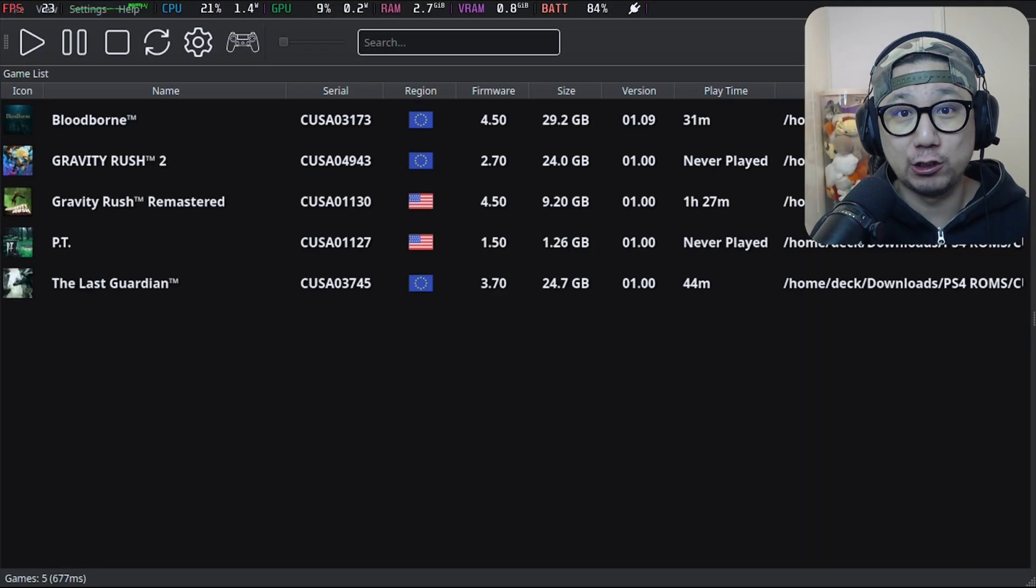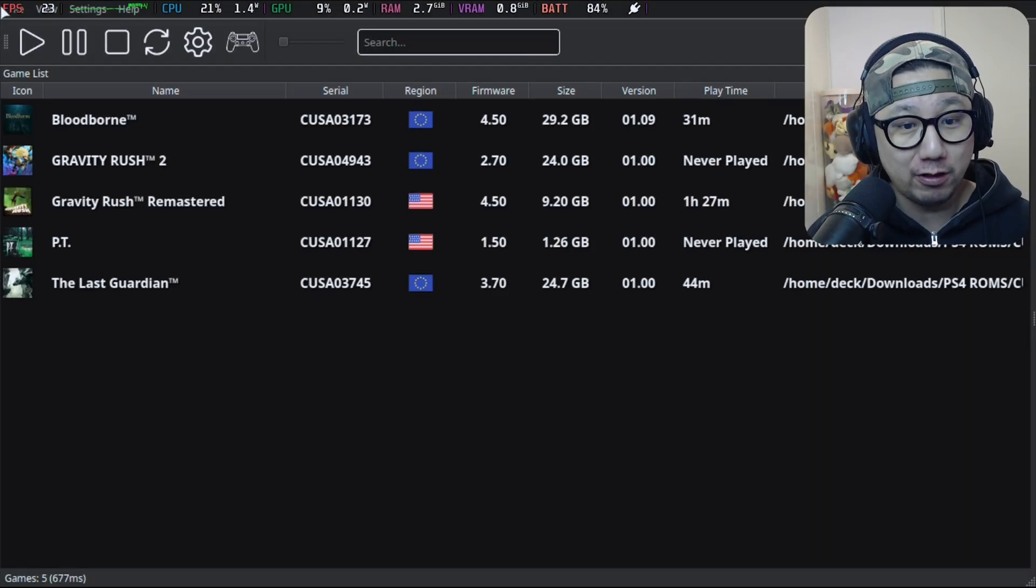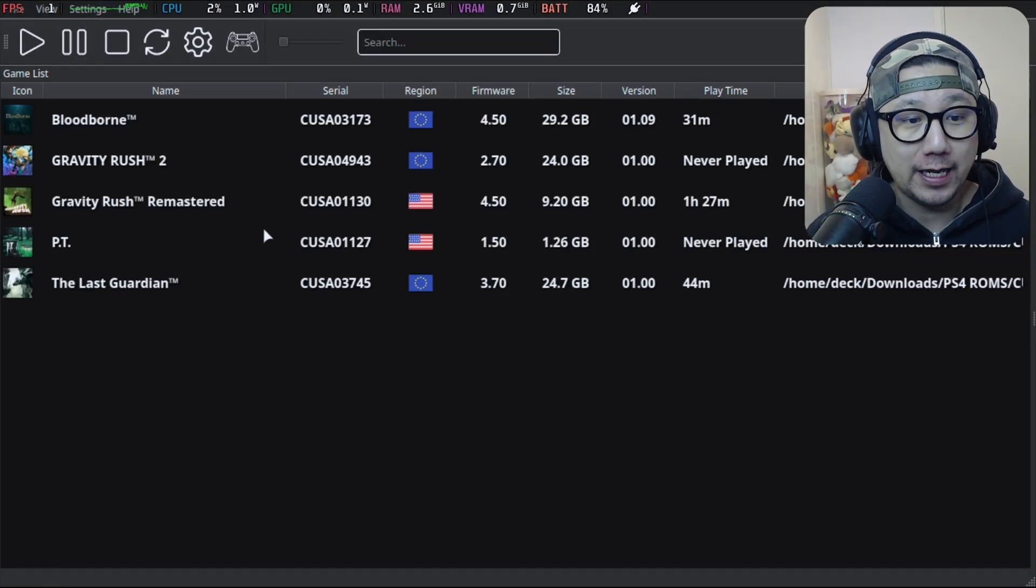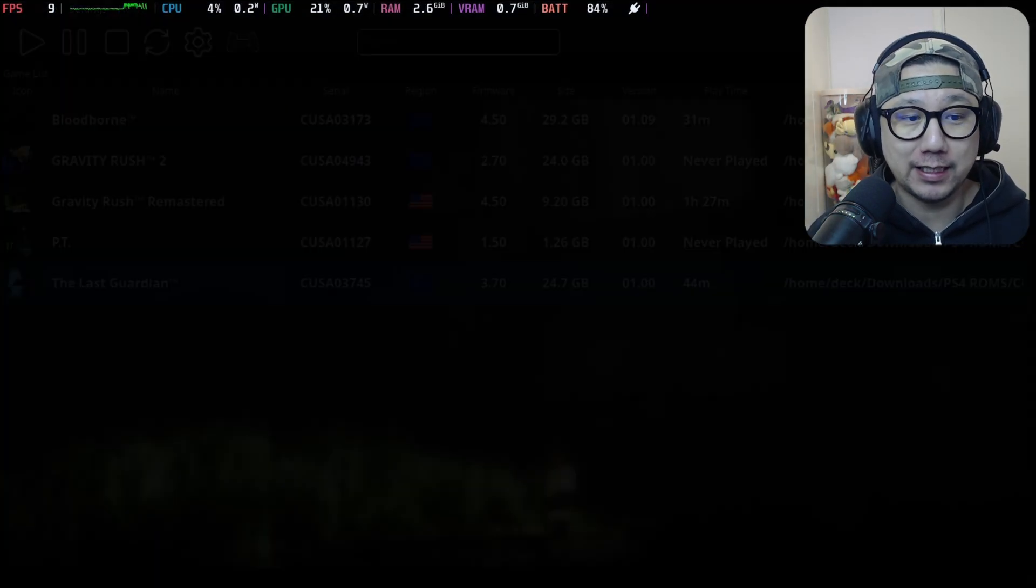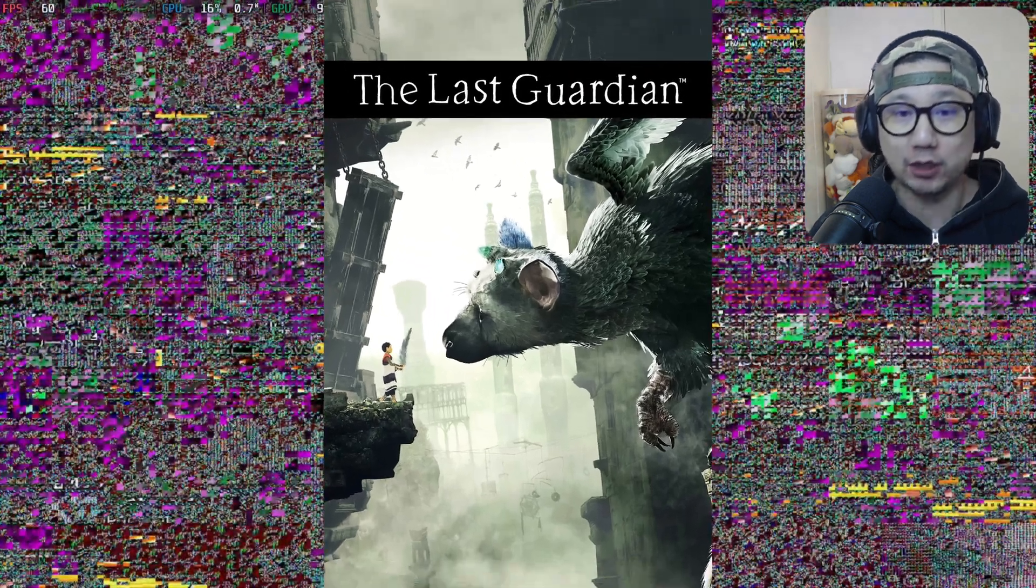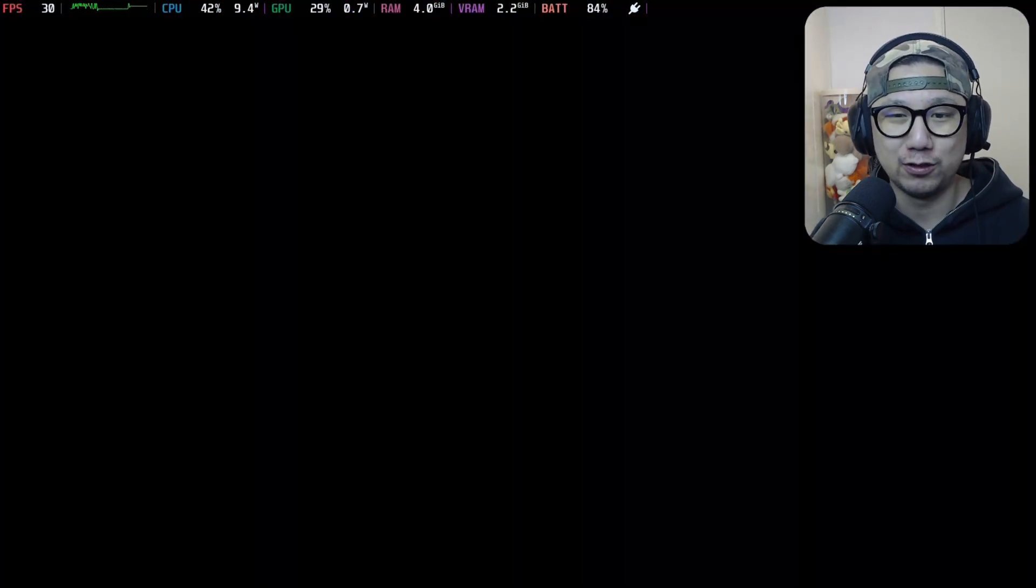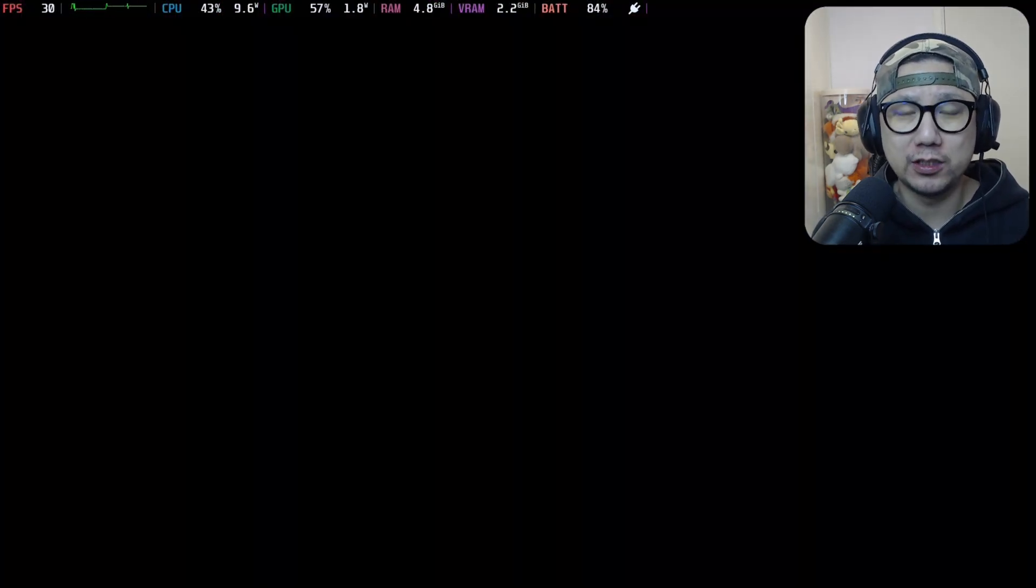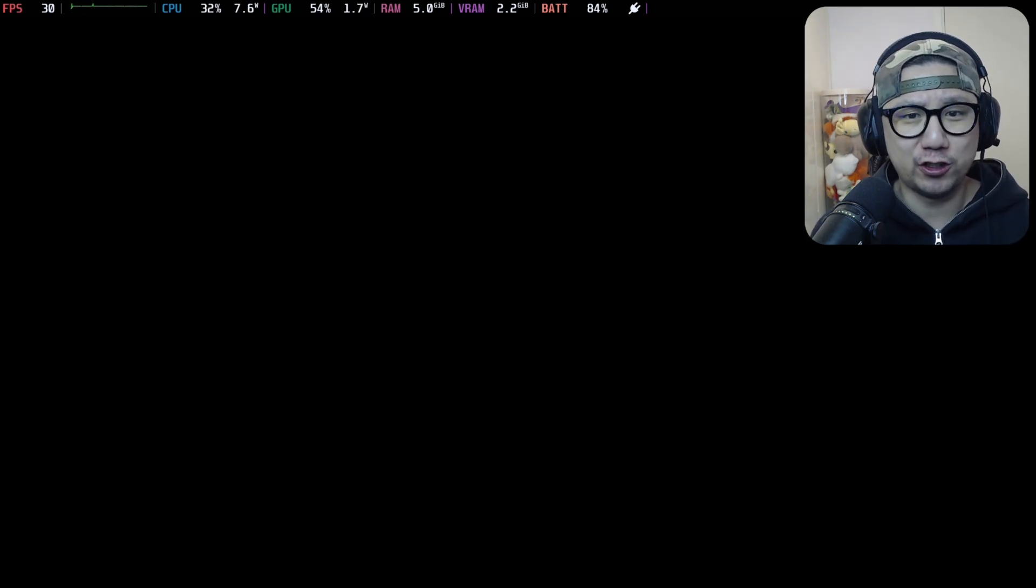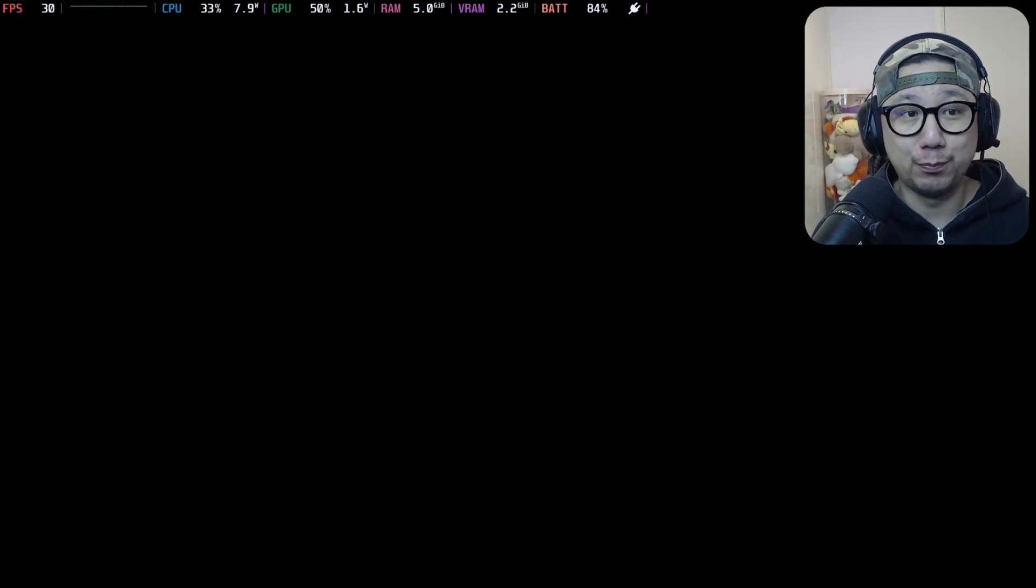I'm going to test out The Last Guardian because last time when I showed this off on the Steam Deck it was in-game, we could move around, but it didn't have any textures - really no graphics. But now it's been improved upon.